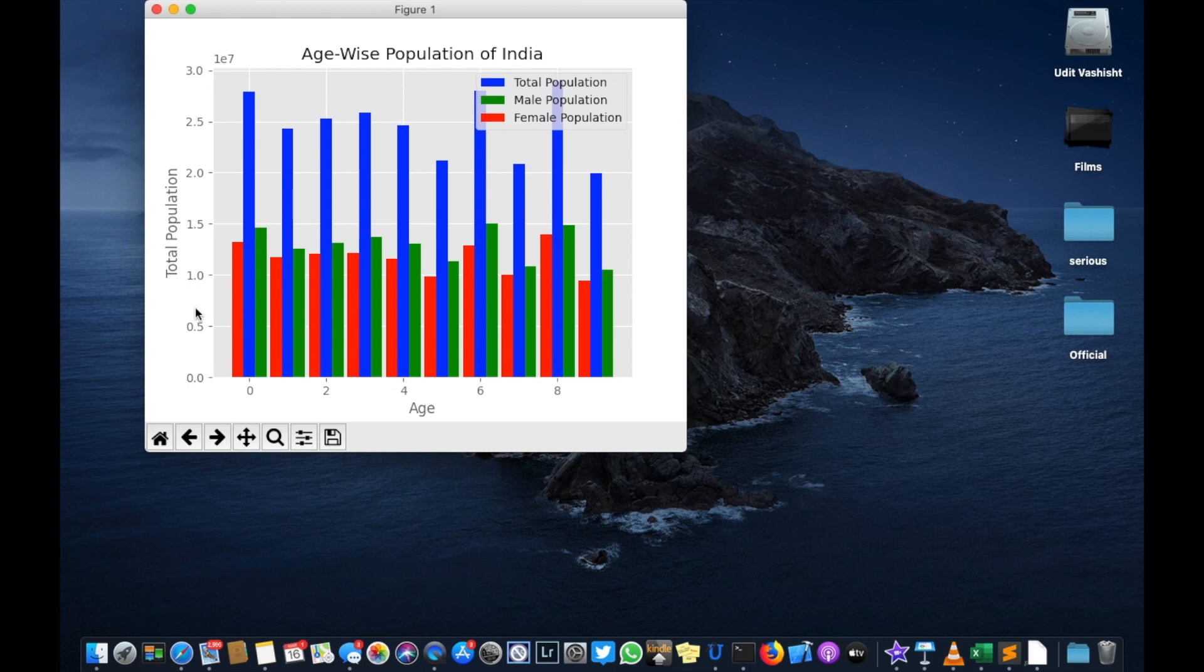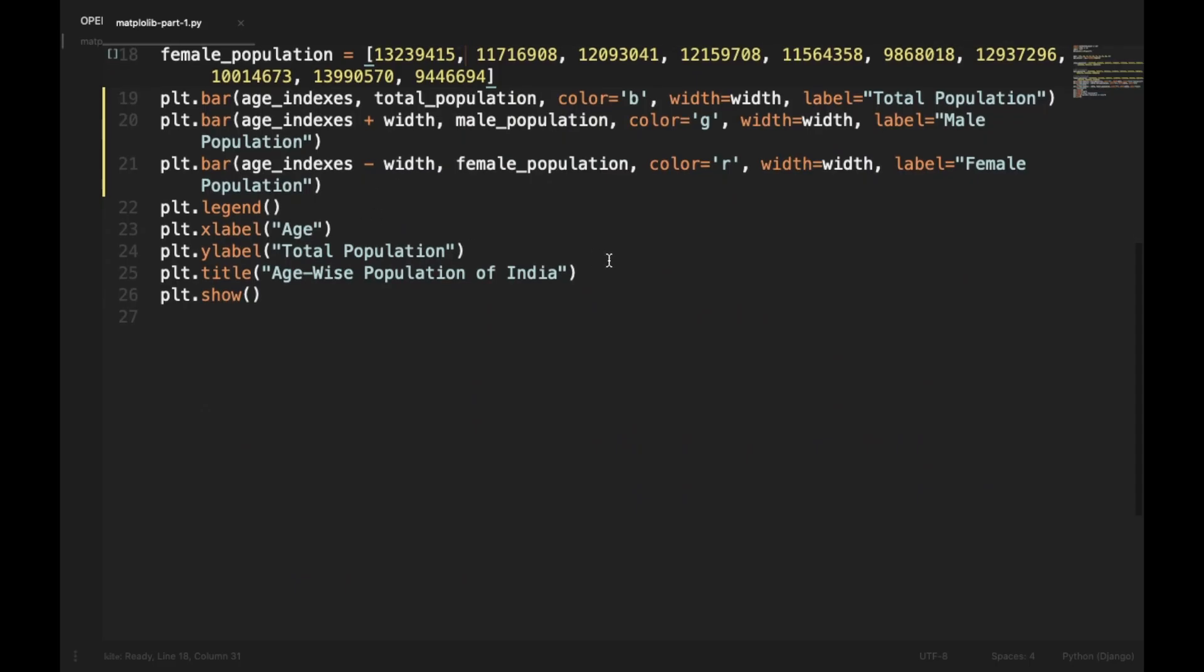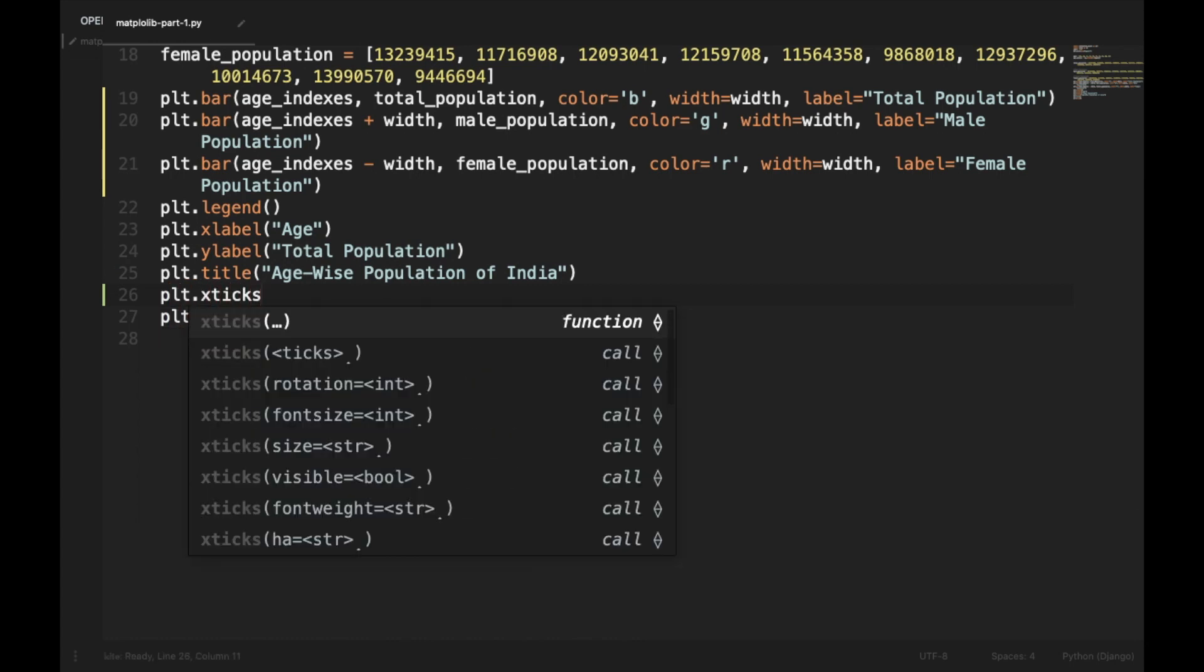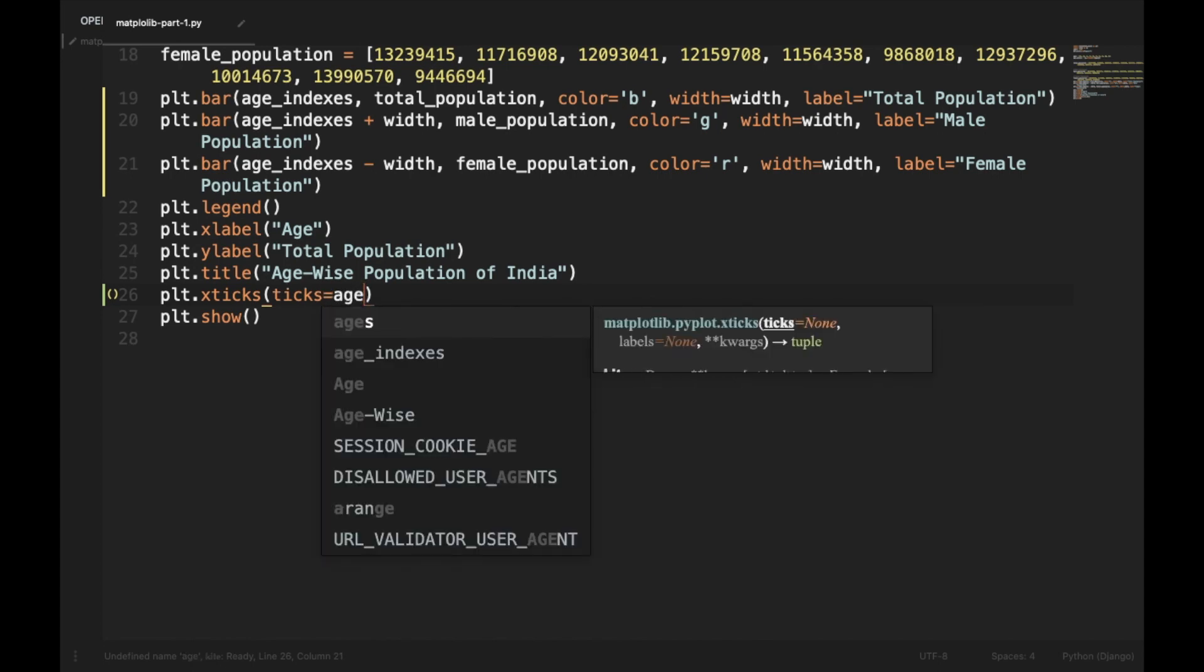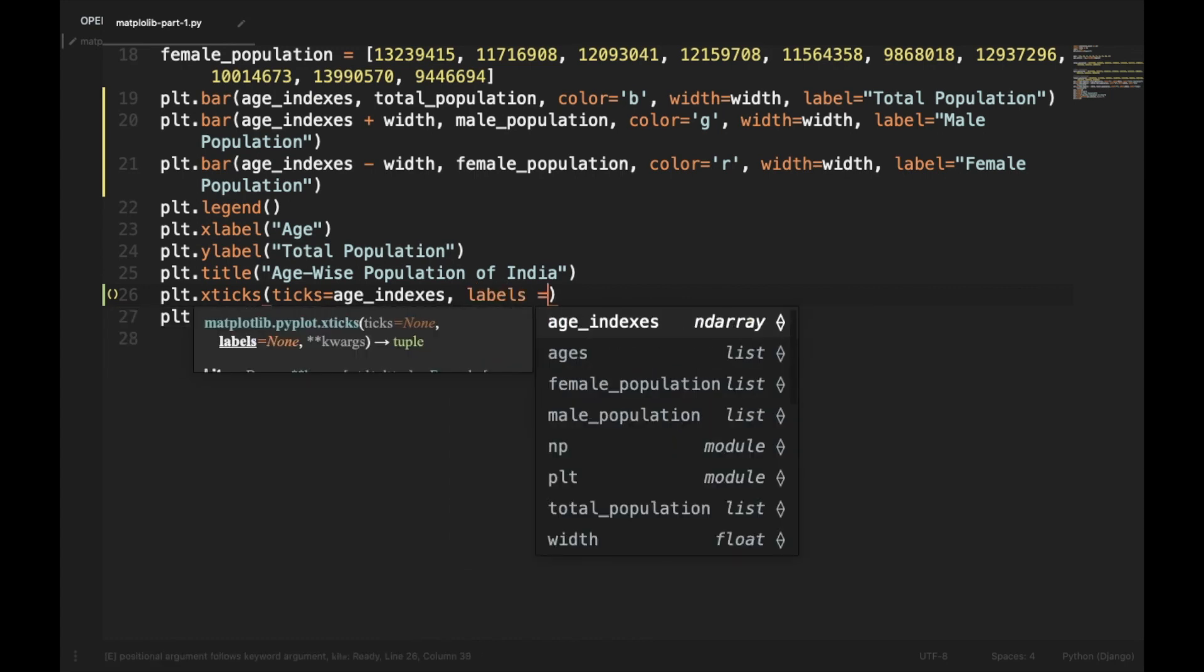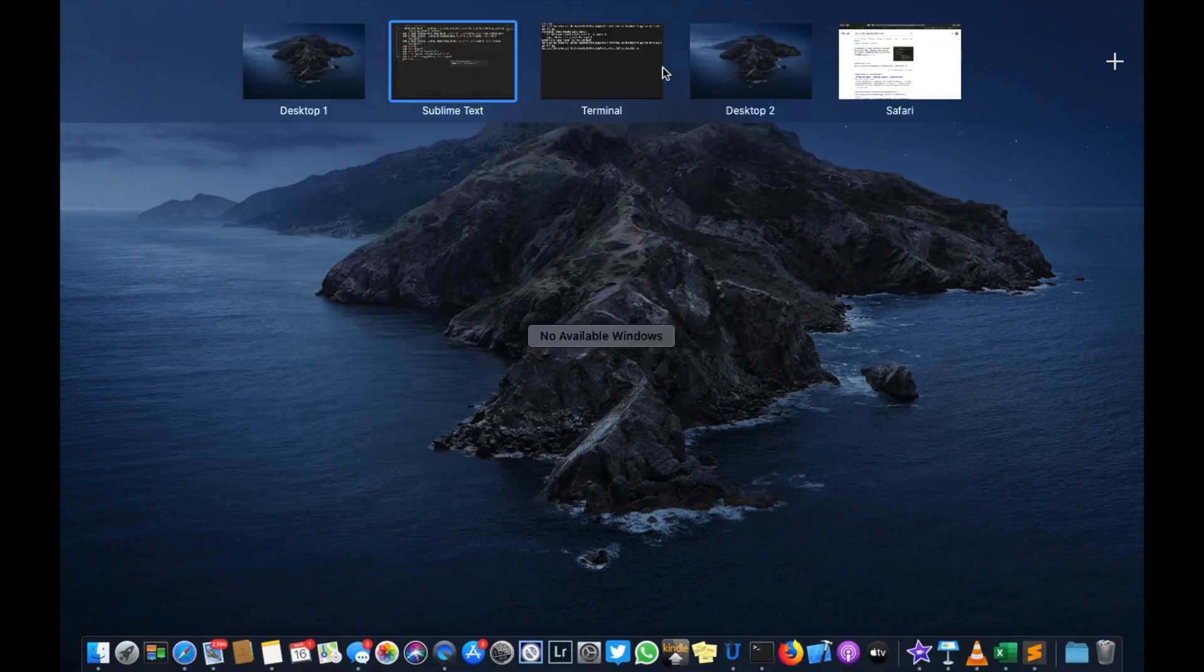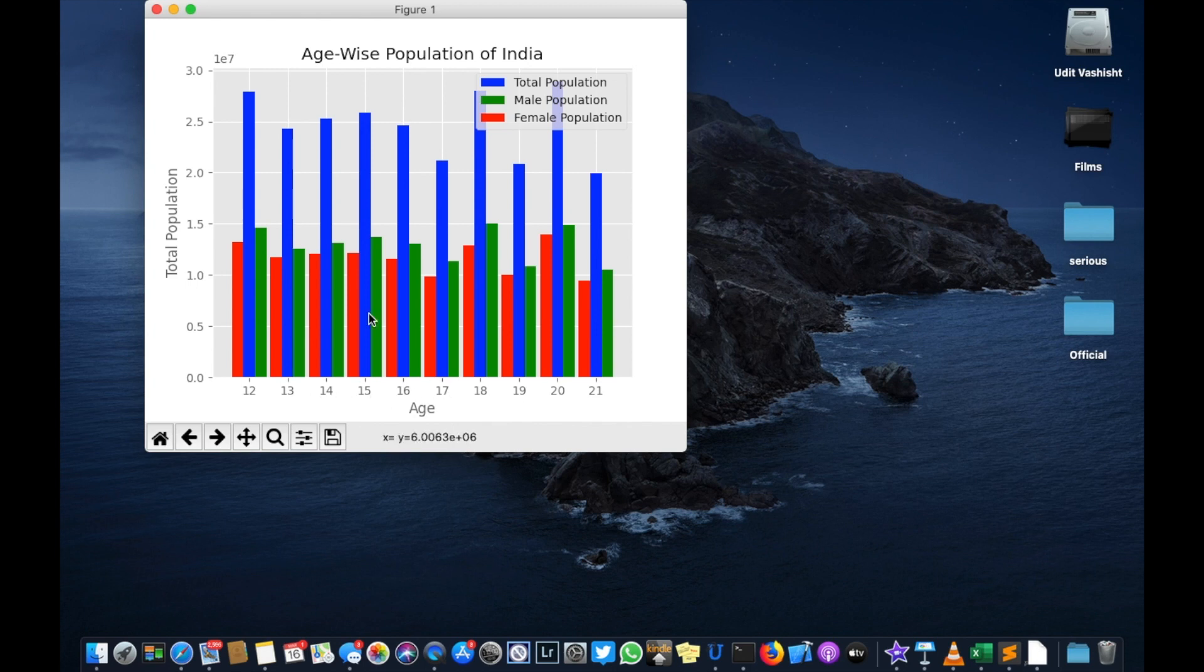Now our bars are placed side by side, but our x label is showing 0, 2, 4, 6, 8. Instead, it should be showing the age, and we can set it right by going to the code and saying plt.xticks, ticks is equal to age underscore indexes, and we'll set its labels as our ages. Now if you'll plot it, each tick will show the age 12, 13, 14, 15, 16, etc.